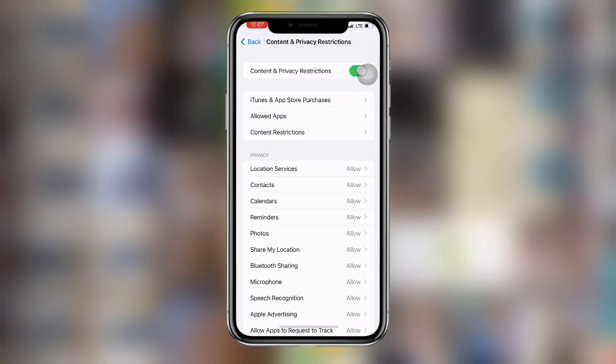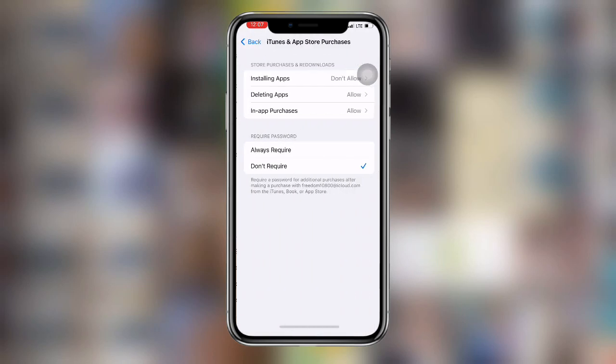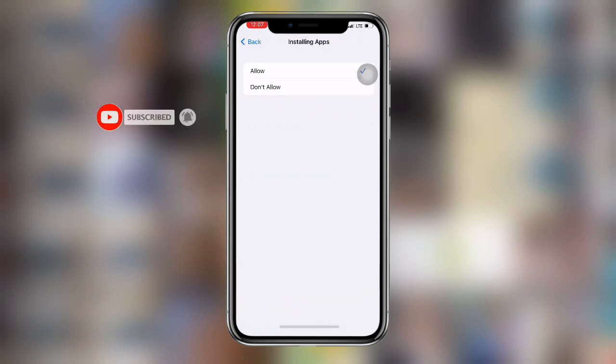Once you click on Content and Privacy Restrictions, you can see the second option says iTunes and App Store Purchases. Click on that, and the first option says Installing Apps — click on that and then click on Allow.